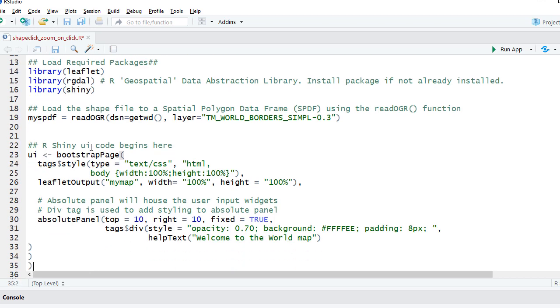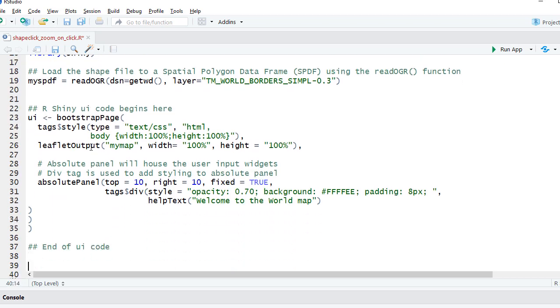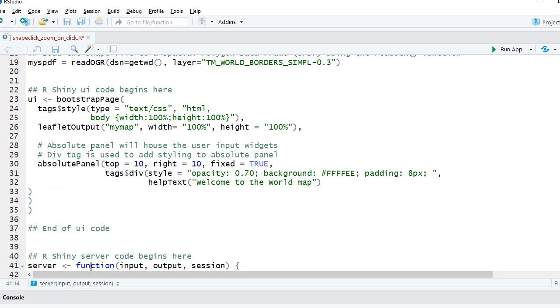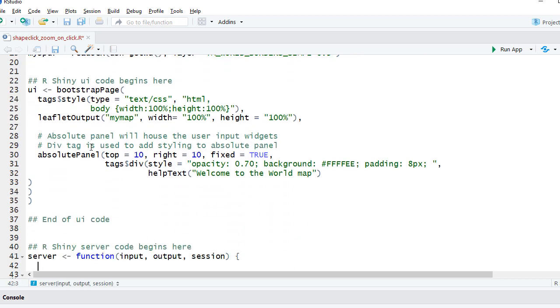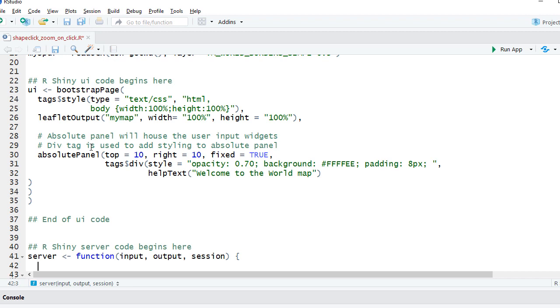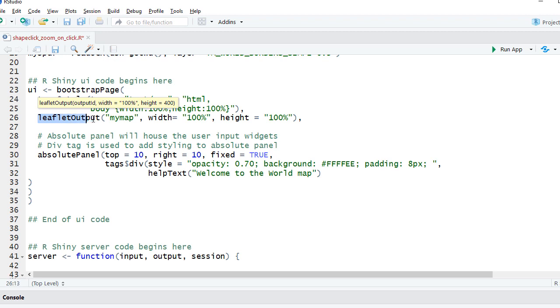Since we are using shiny, we have got the UI and server components. In the UI, what we are doing is we are displaying the map using leaflet output function. My map is the output object.